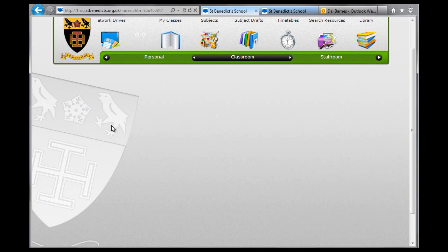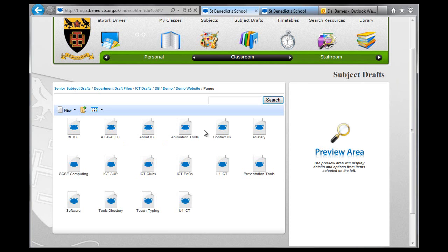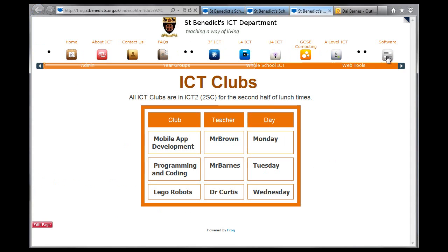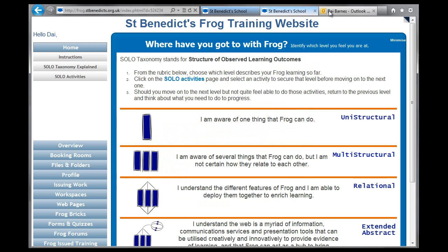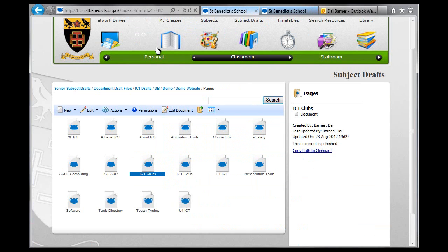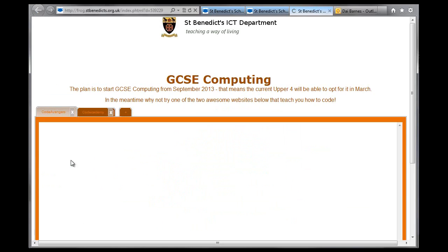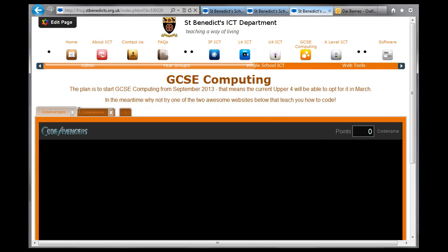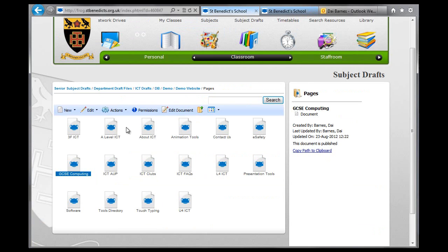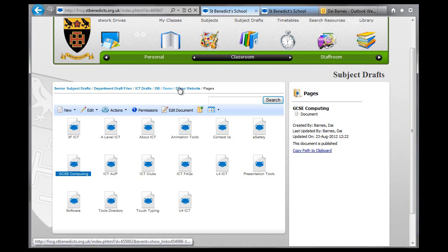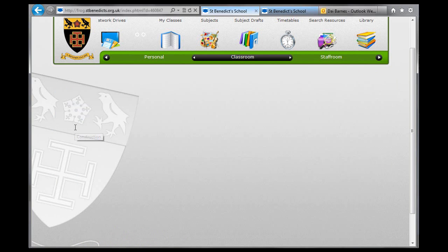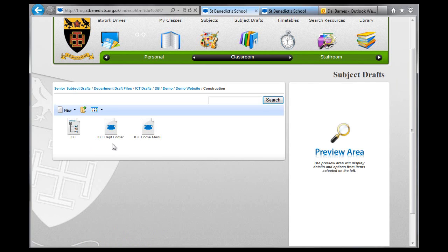The Pages folder simply contains all the different pages that I've made so far for the ICT website. For example, if I click on Clubs, you'll see this is the website with the menu at the top and the Clubs page underneath it. Every page has the same structure, so just at the bottom the content changes. I put the menu inside the Construction folder just so I know where it is when I come back to it.